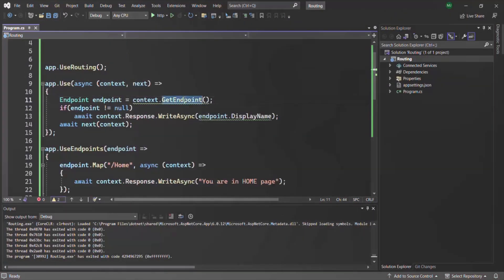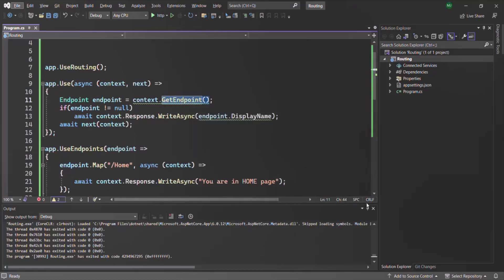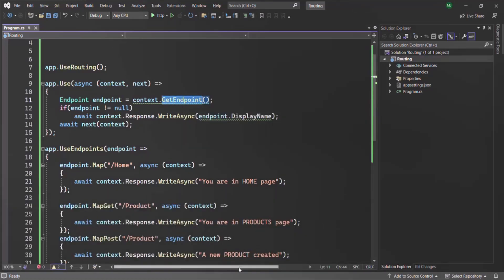This GetEndpoint method can be useful when you want to know which endpoint is matched for a given URL — for example, for logging purposes in your real-world application, or for any other requirements where you might need the endpoint selected for a given URL. That's all from this lecture. If you have any questions, feel free to ask. Thank you for listening and have a great day.